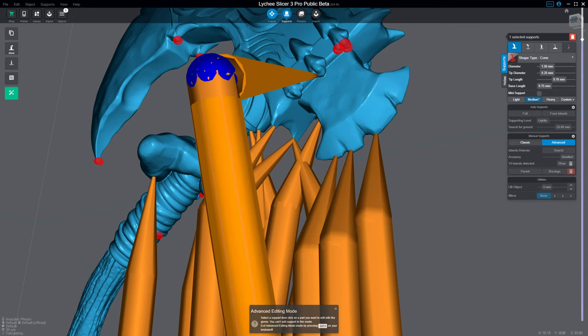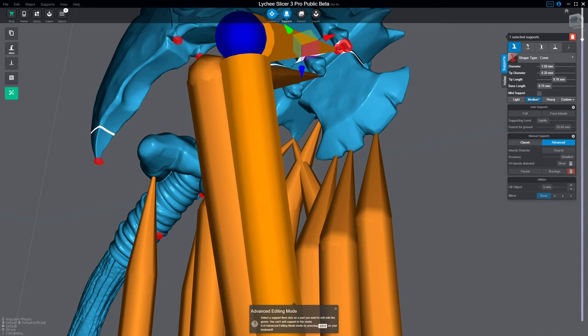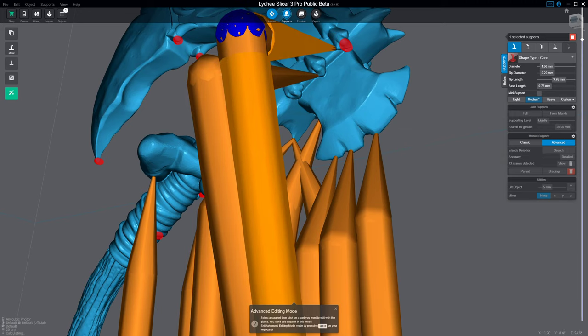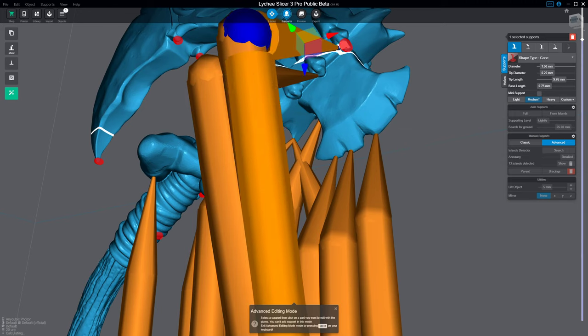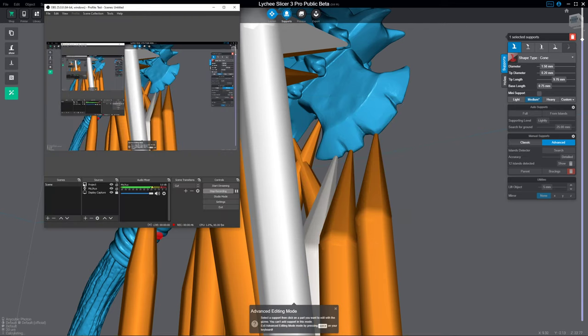Copy again, same thing. Alt D, boom. Alt D, boom. So it's just way more flexible.